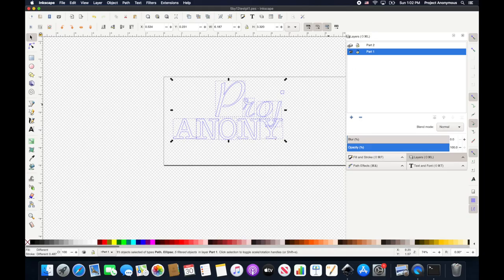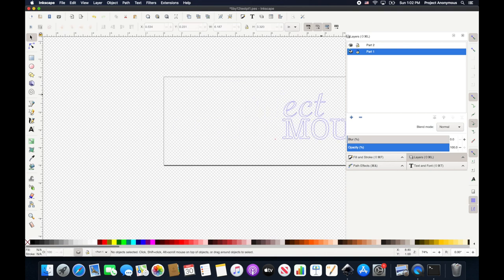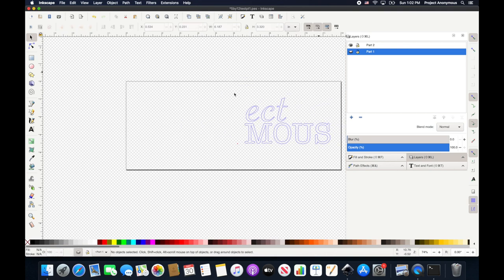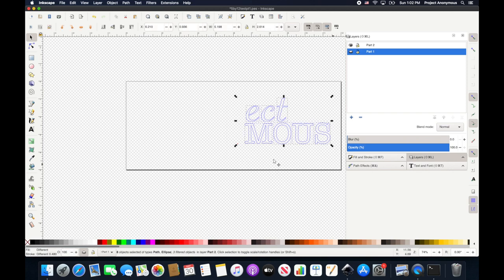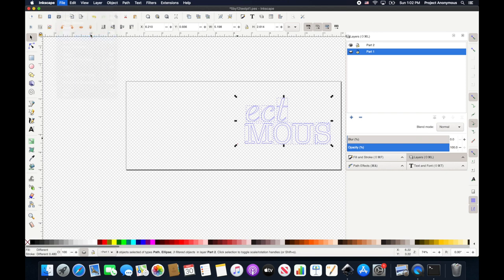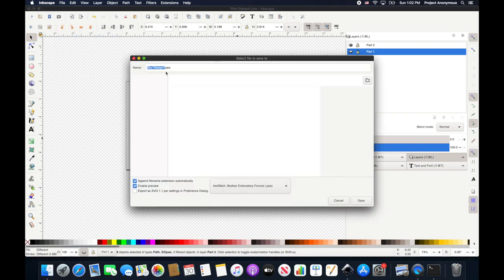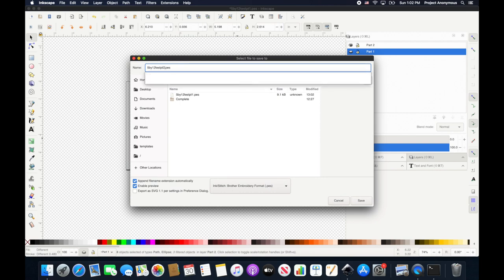And now, we will hide that. And bring up part 2. Yep, looks good. Save as. Part 2.